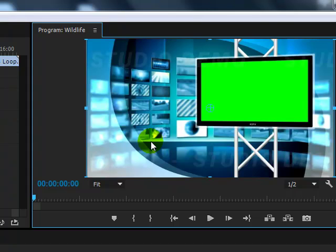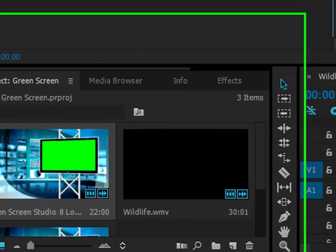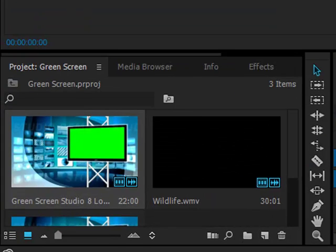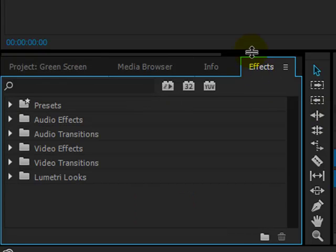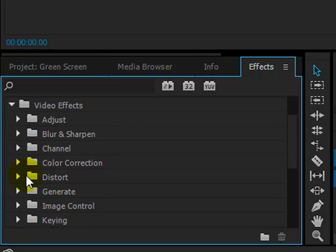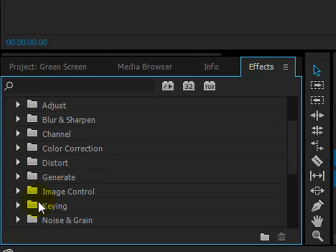Now to apply the green screen effect itself, what you need to do is go over here to the effects tab, open up video effects, scroll about halfway down to keying.